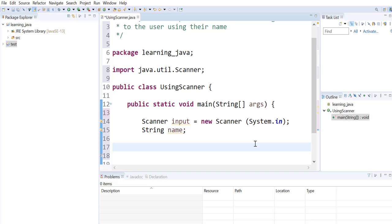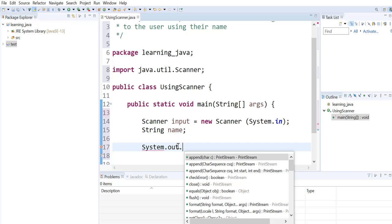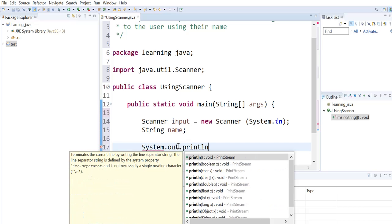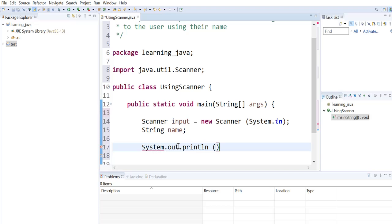Next we want to print a message to the user asking them to enter their name. So to do that, we will use the System.out.println method and give a message to the user asking them to enter their name.